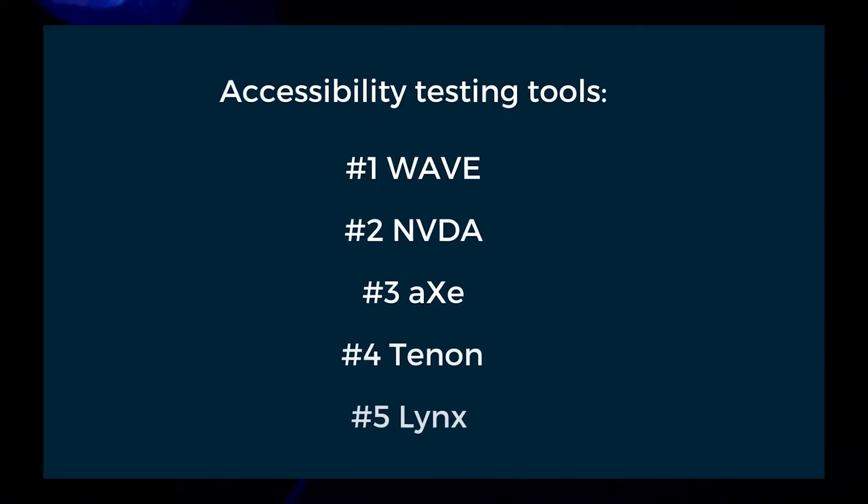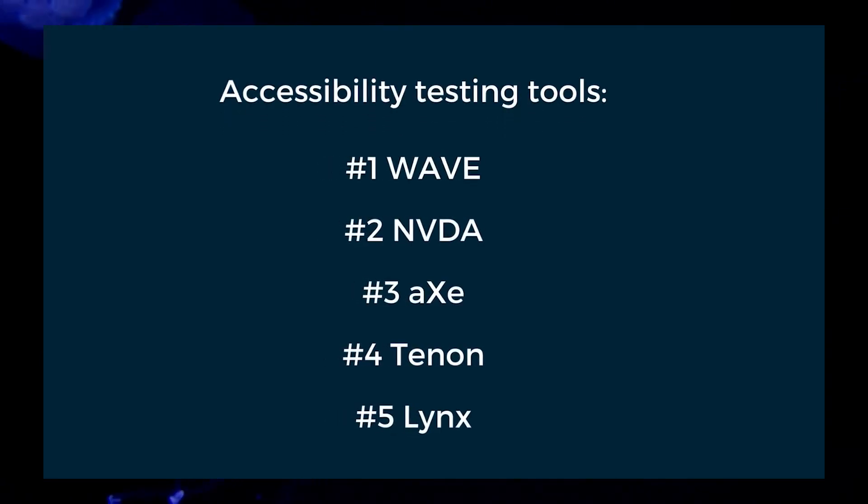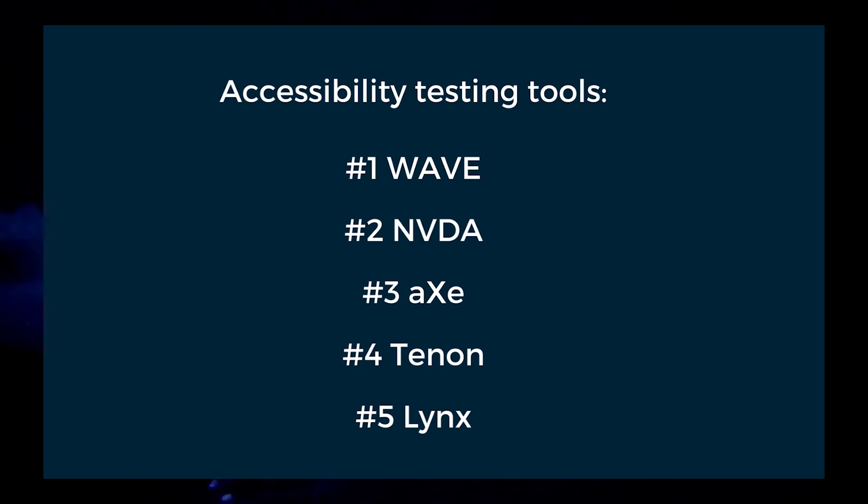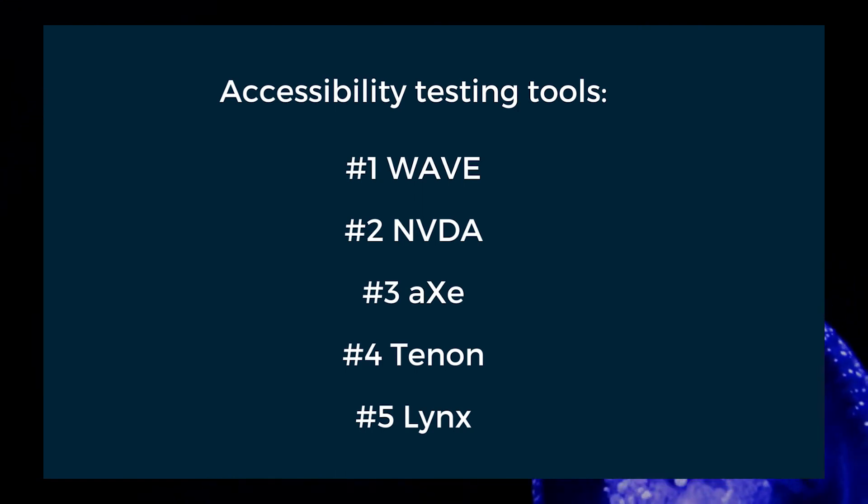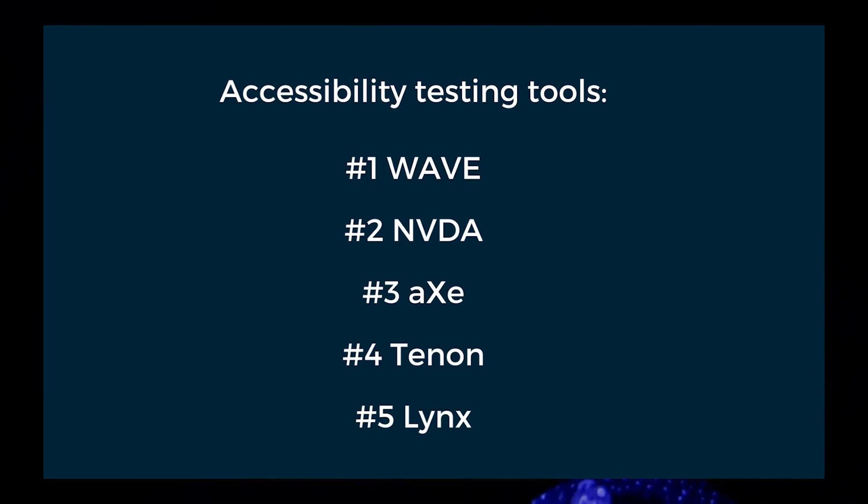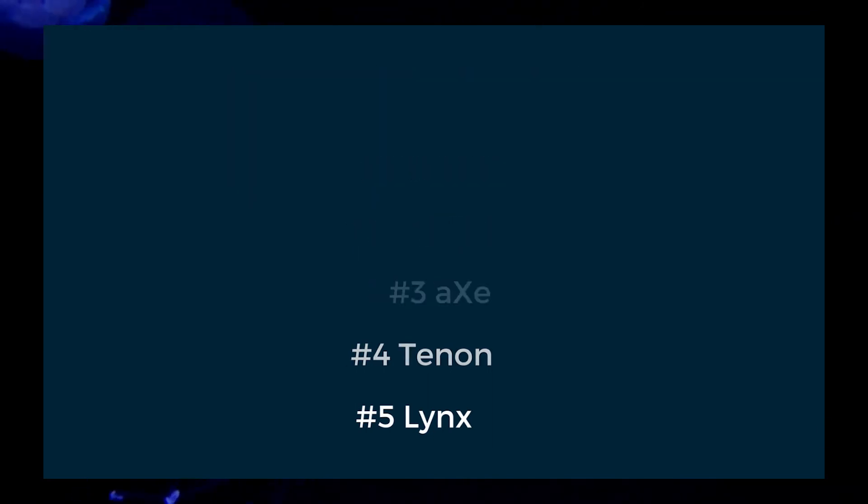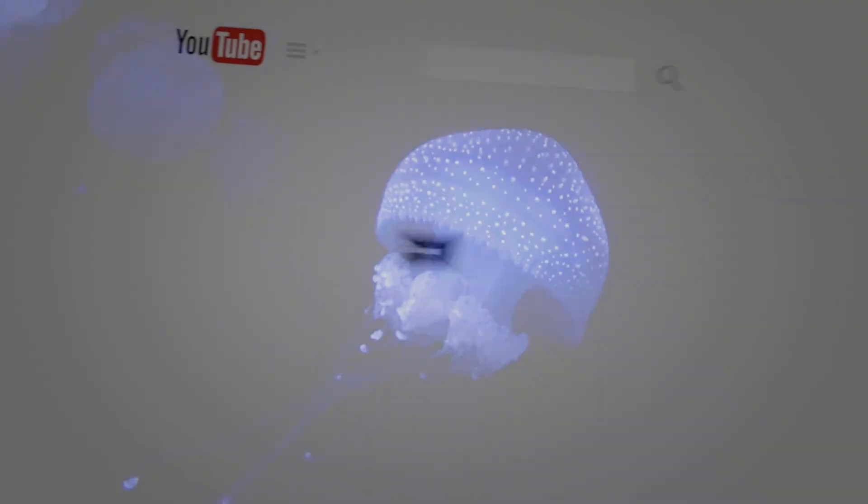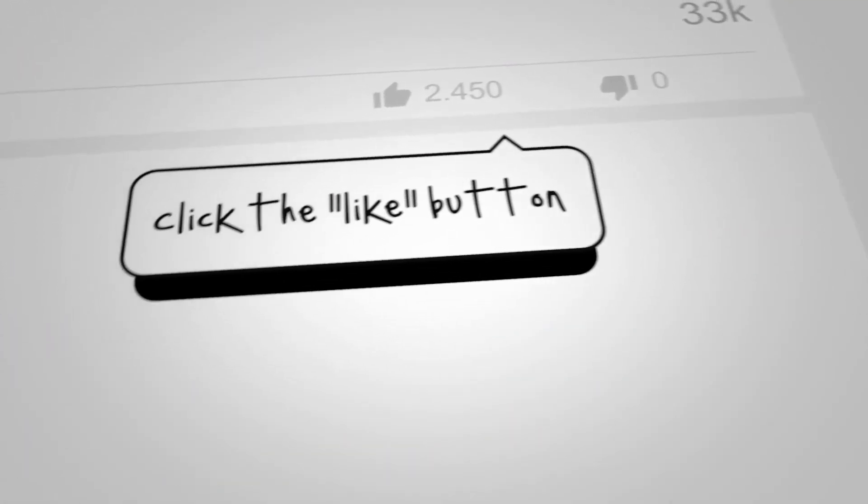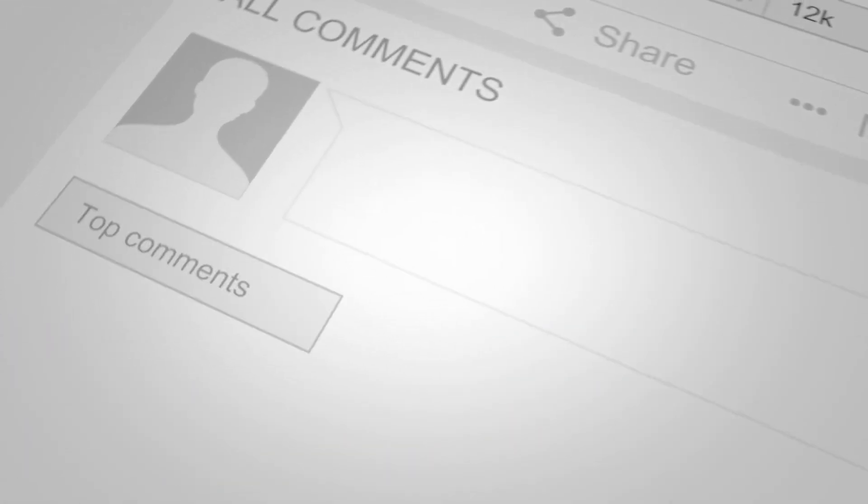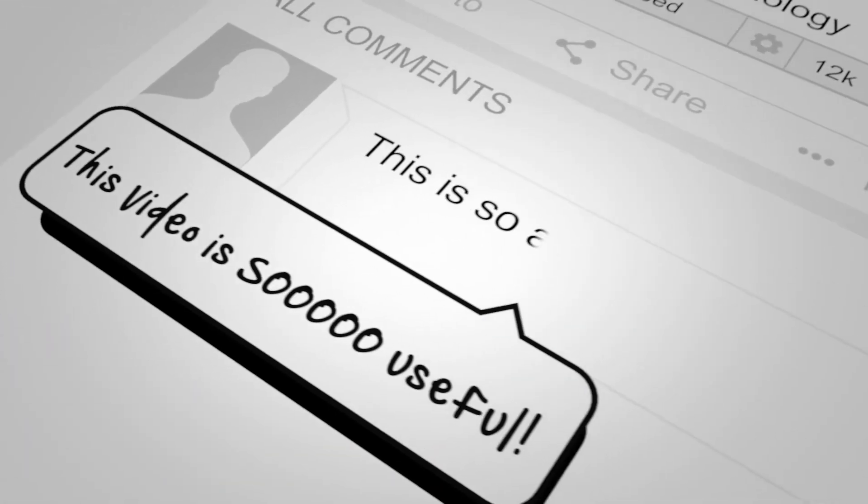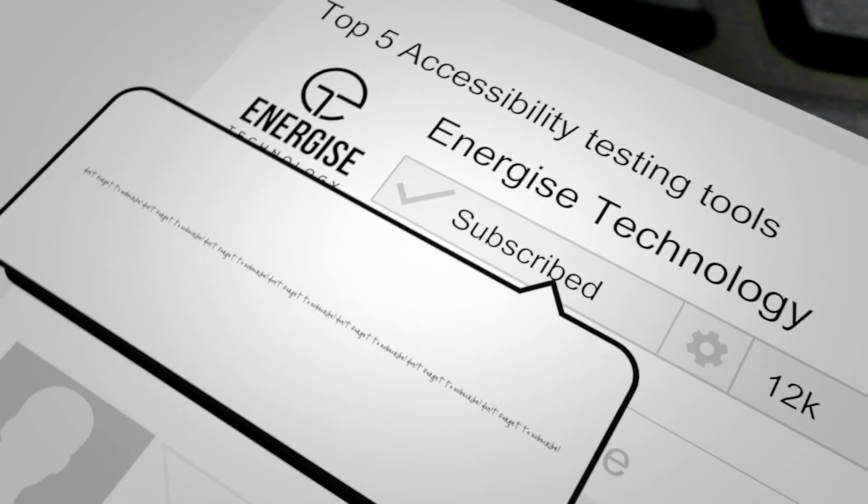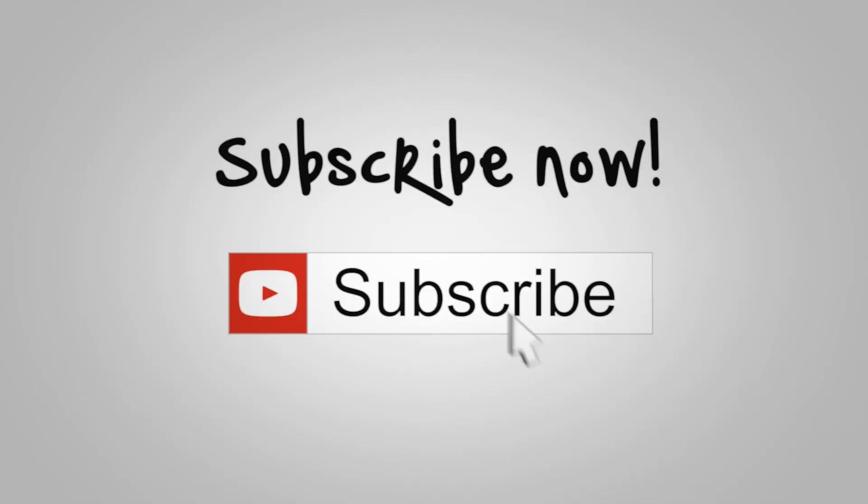We hope you liked our round-up of our top accessibility testing tools. Links to all the software and the organizations that have developed them are in the description below. If you use any other tools that we haven't mentioned, please add them in the comments below and tell us why you like them. Also, if you like this content and would like to see more of this in the future, don't forget to like, subscribe and hit the bell so you are notified of videos when they get posted.